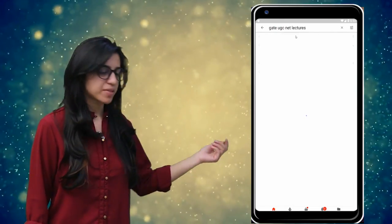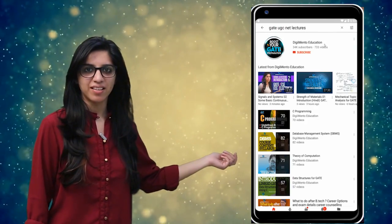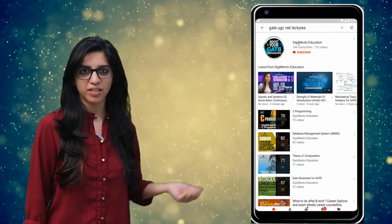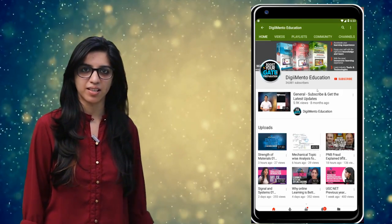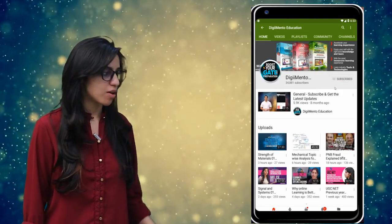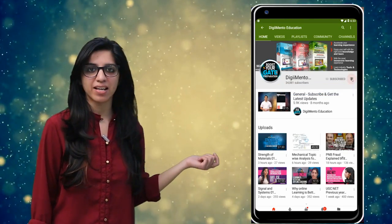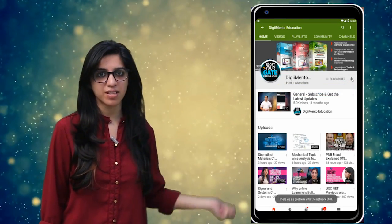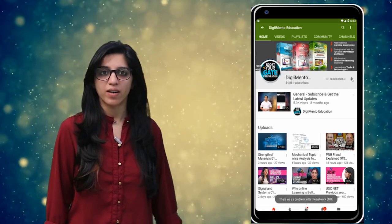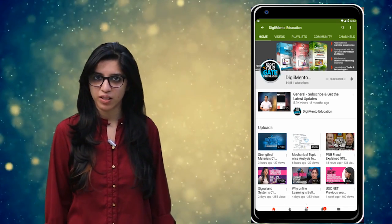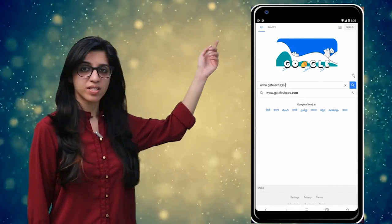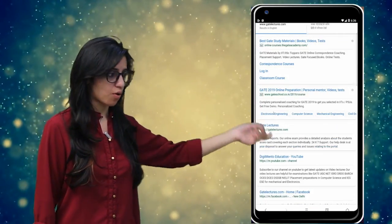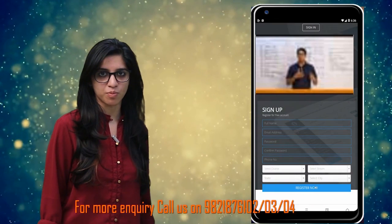Hello everyone. Subscribe to our channel for the latest video series on GATE, UGC NET and more. Also press the bell icon so that you never miss an update on any latest video. For more information you can visit our website or call on the numbers below.